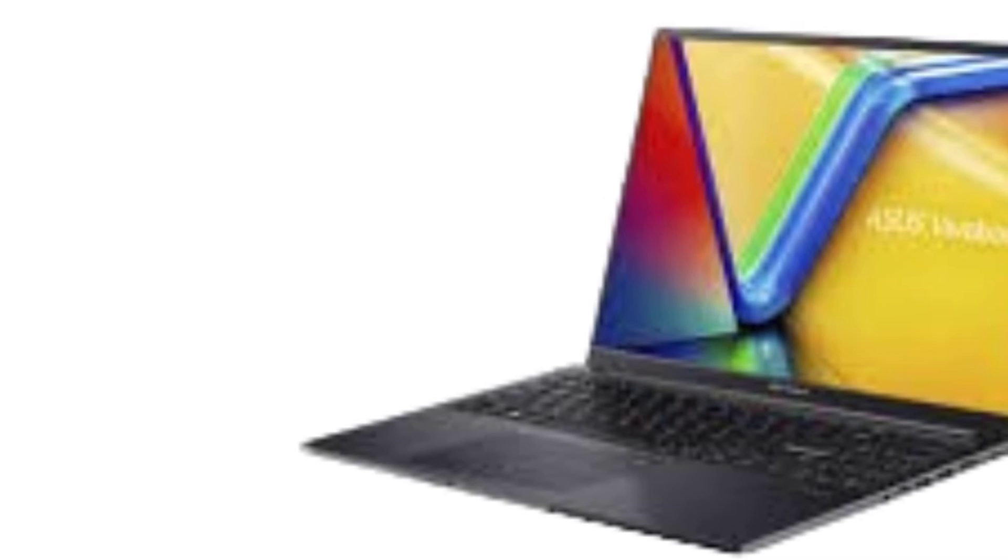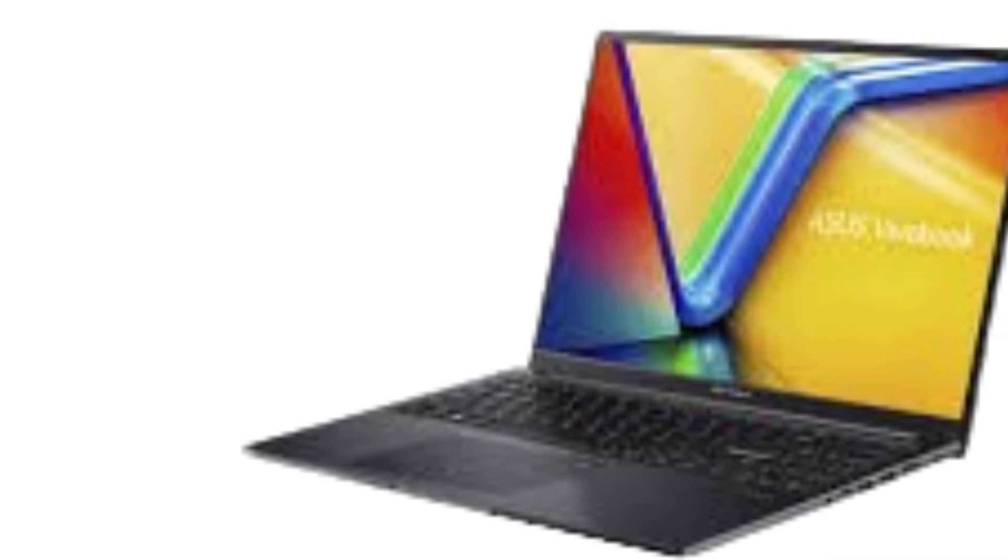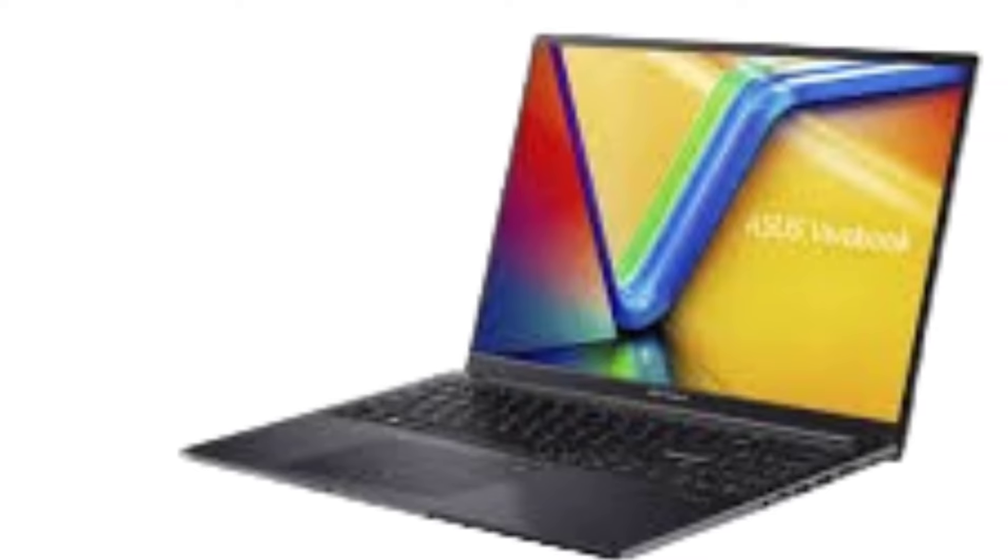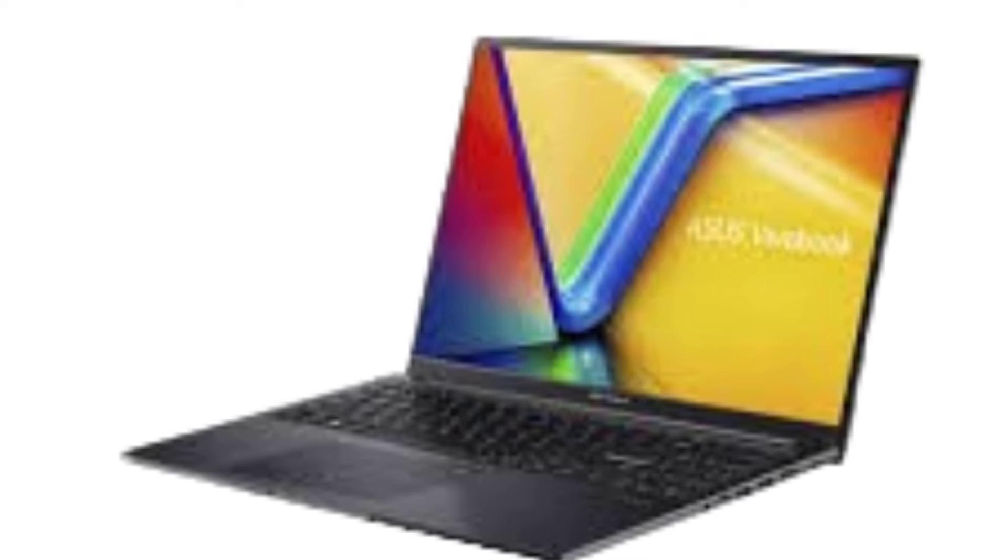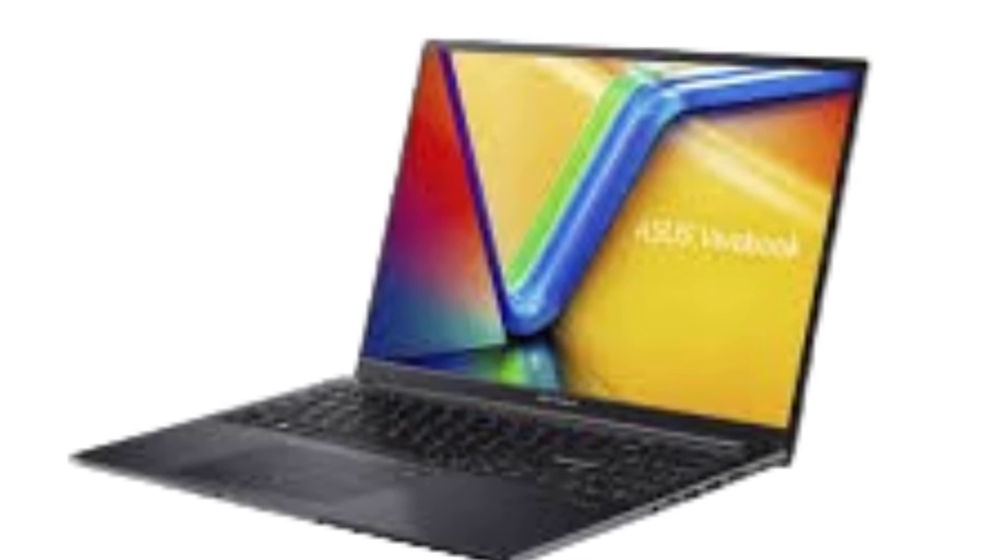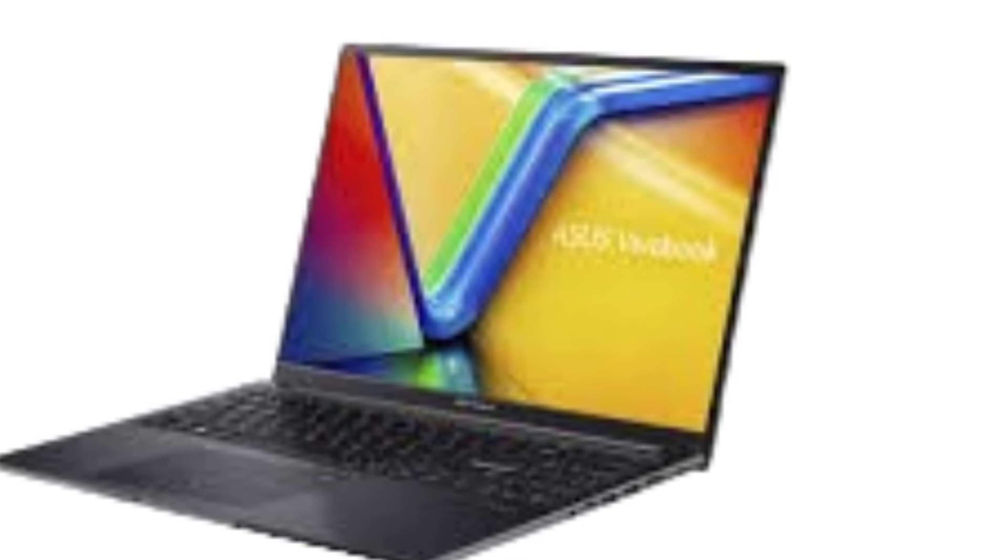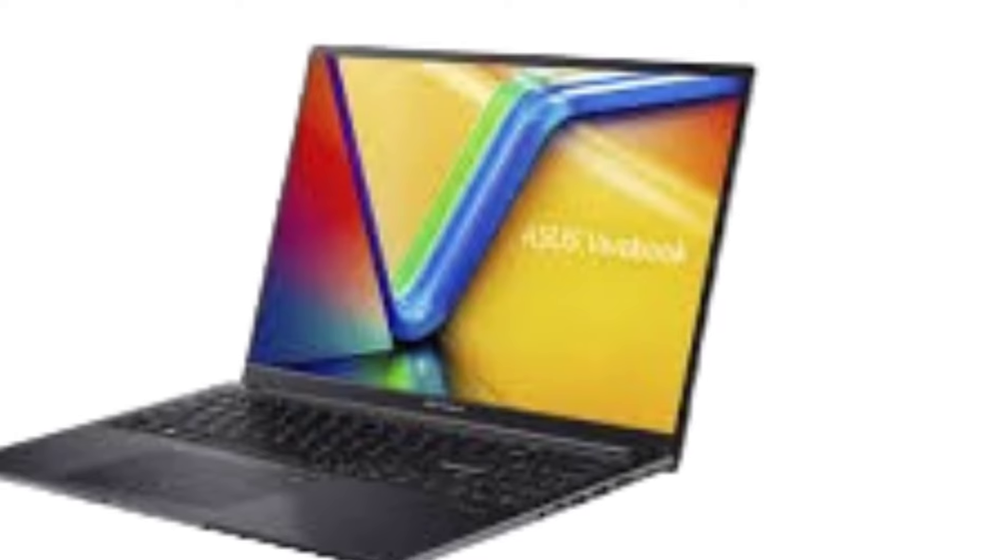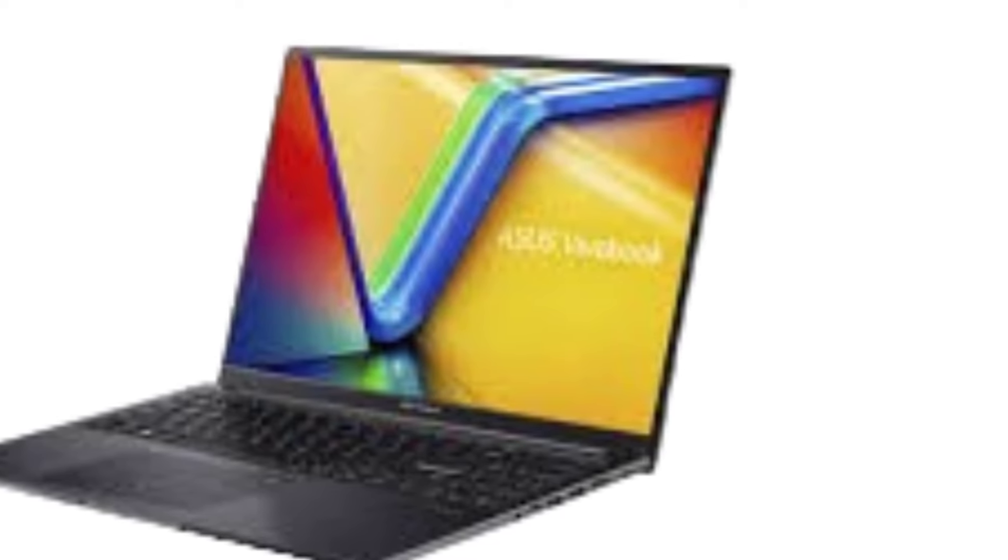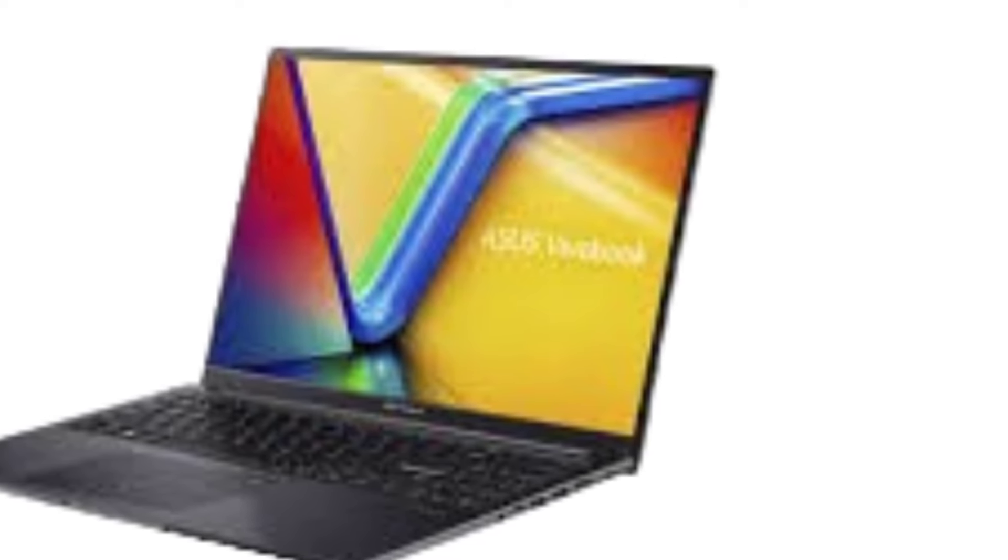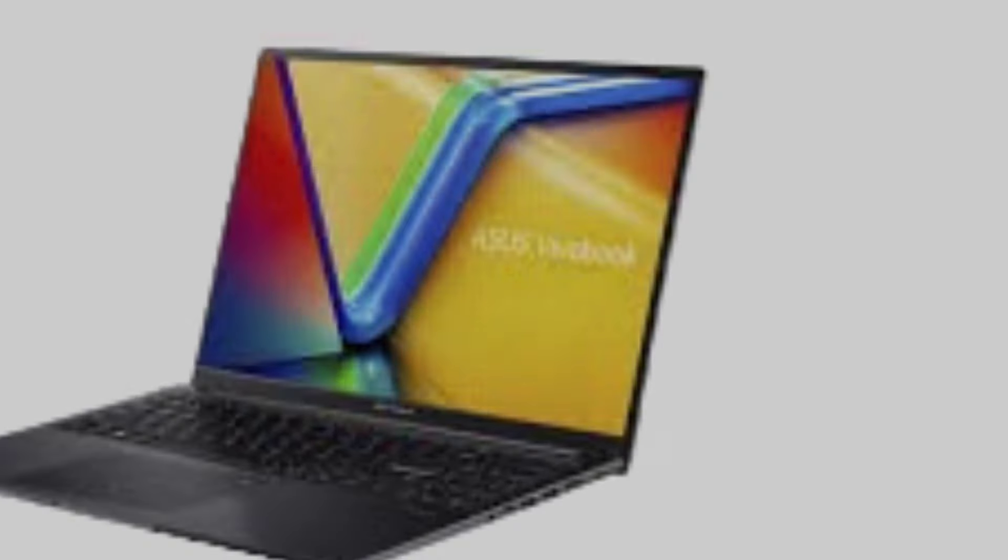Pros: Large 16-inch screen with a 16:10 aspect ratio. Decent performance with AMD Ryzen CPUs. Upgradeable RAM and Storage. Good range of ports. Affordable price.